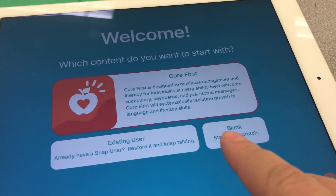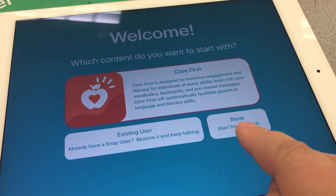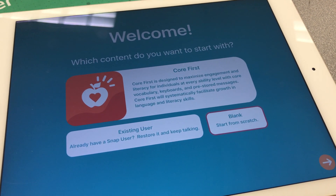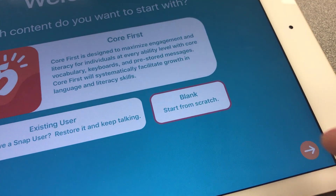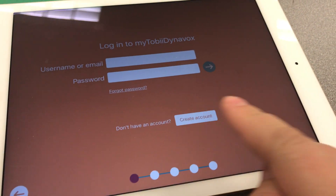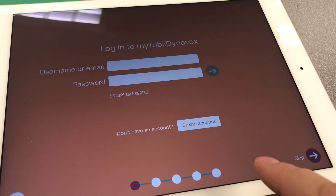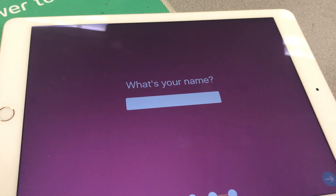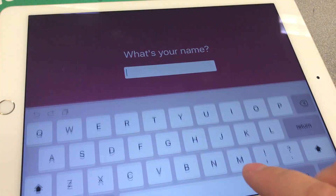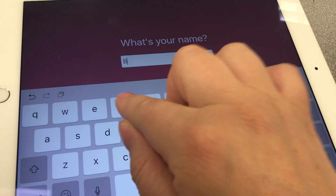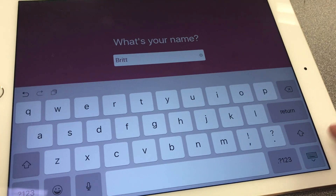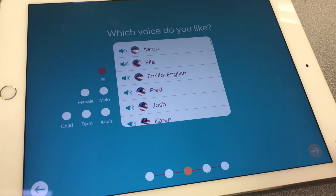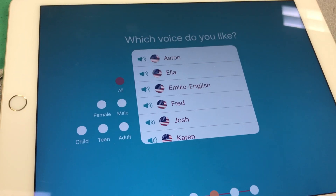I'm going to walk you through how to fix it if you accidentally selected blank, start from scratch. We're just going to hit next and it'll ask you if you want to log into your MyTobii Dynavox account — for this demo I'm going to skip that. It'll ask you for your name, and then it'll ask you to choose a voice.